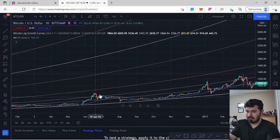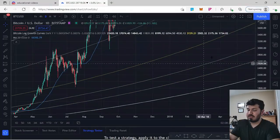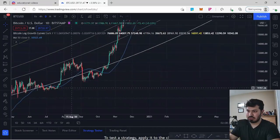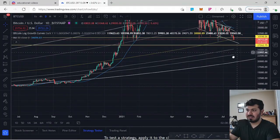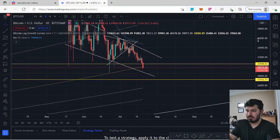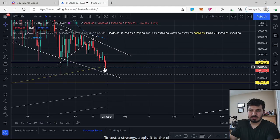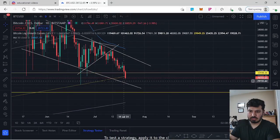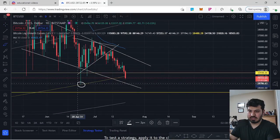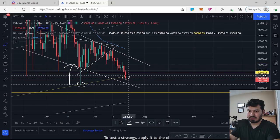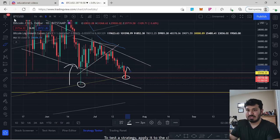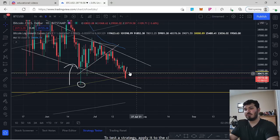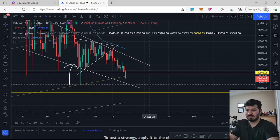We have past examples where this yellow line — the 0.2361 Fibonacci on the logarithmic growth curve — was broken, but we haven't closed daily or weekly candlesticks underneath it. There's still a possibility we wick above and hold it as support, similar to past bounces. We still have about 17 hours and 51 minutes to determine whether we close underneath the 0.2361.